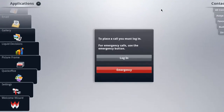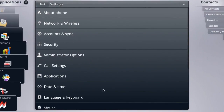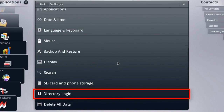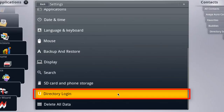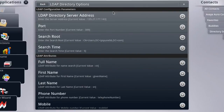We're going to begin by accessing the settings menu from the applications pane on the left, and then we'll scroll down in that menu all the way to the bottom where we'll find the directory login option. Under this menu there's really only one option and that's the one we want — it's the LDAP directory options. And here we have all of the LDAP related settings for the ADVD.